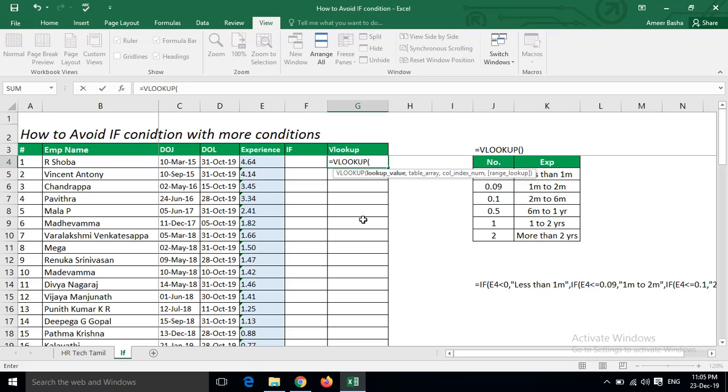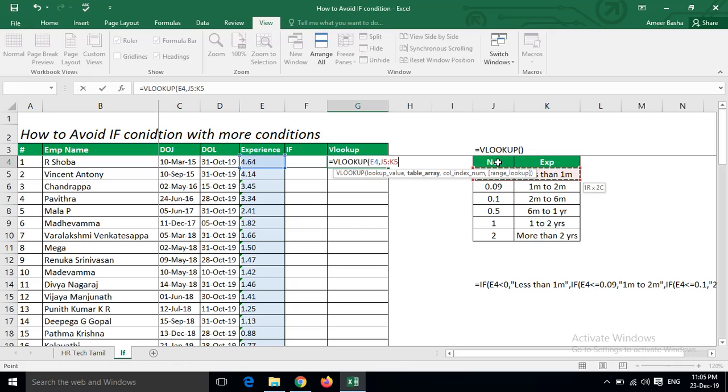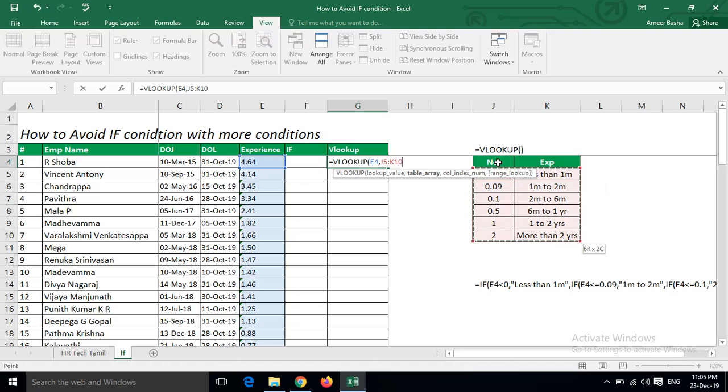Just see, we need a lookup value. This is my lookup value, and this is the table. I selected the table.